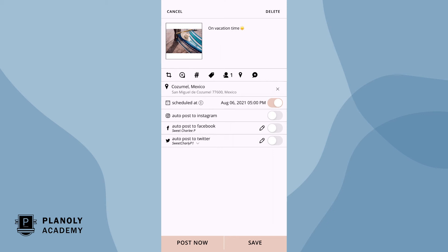Now let's look at your scheduling options if your Instagram account is set to a business profile and authenticated with a Facebook page. To auto post to Instagram on your selected date and time, toggle on automatically post to Instagram.